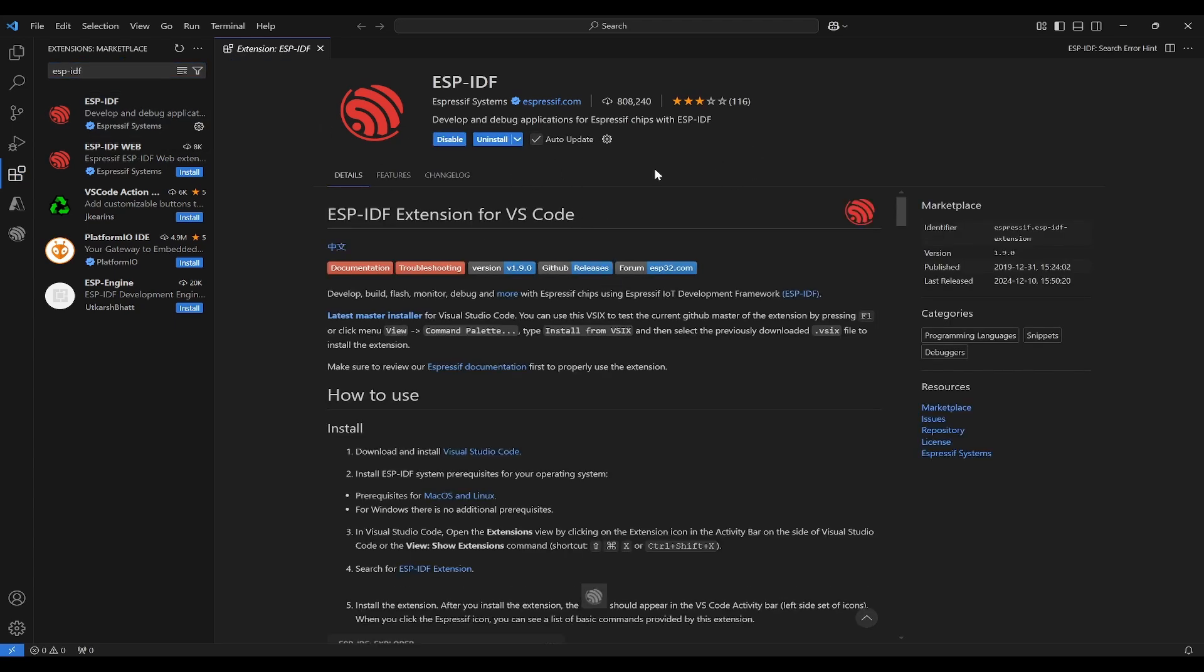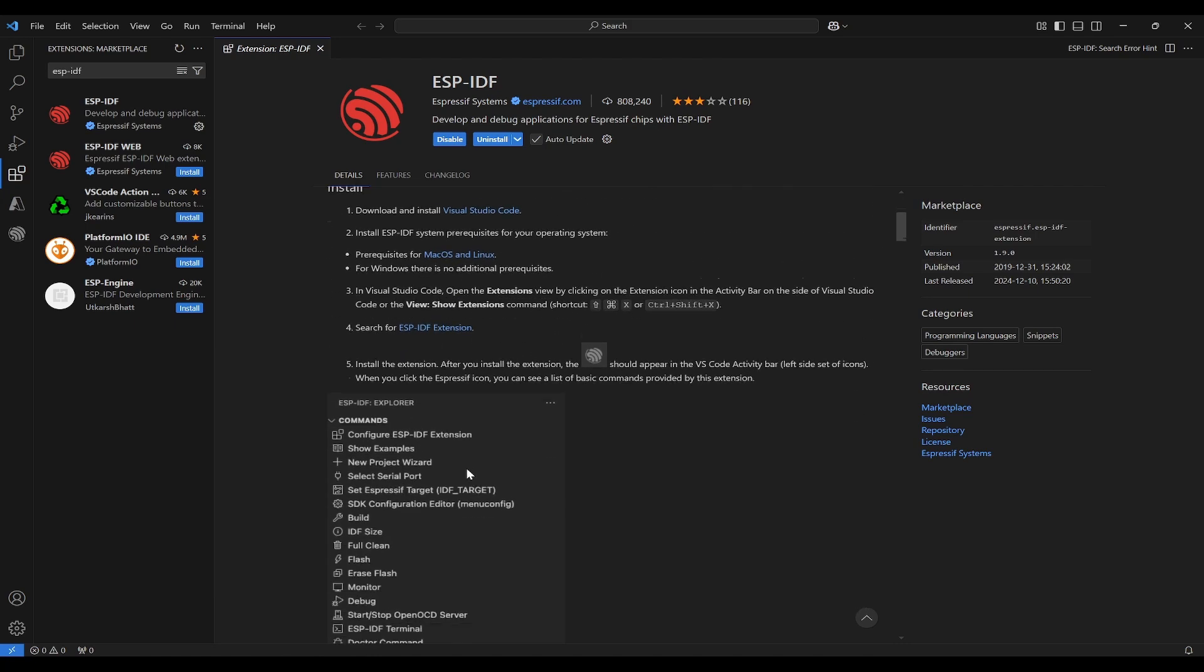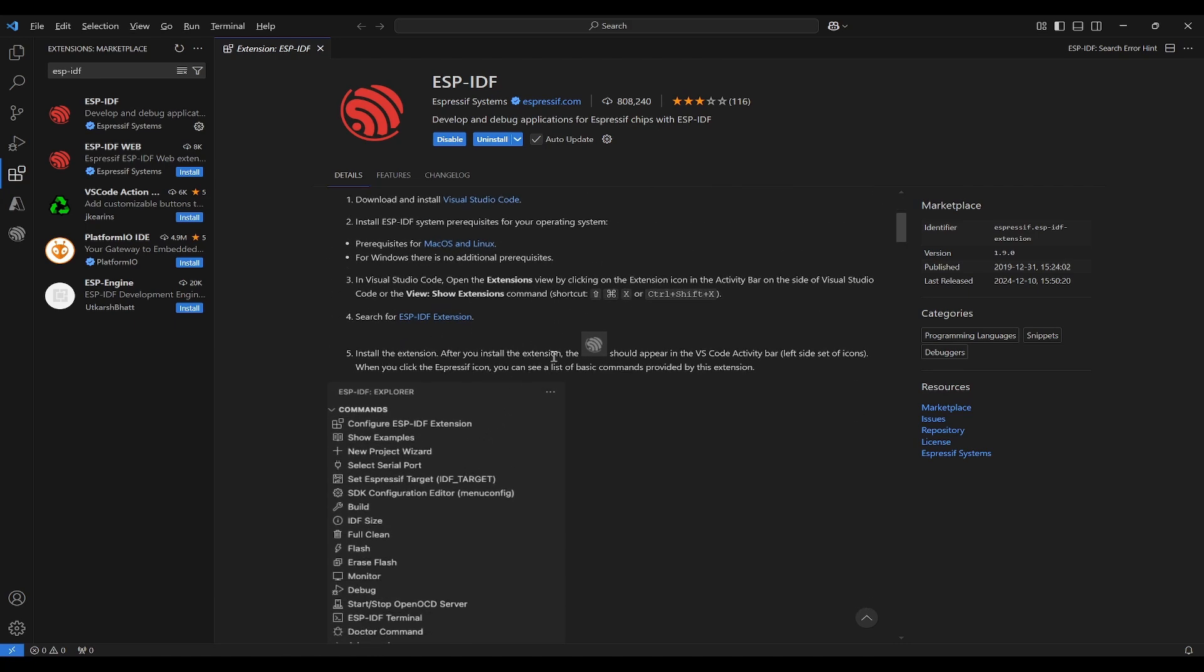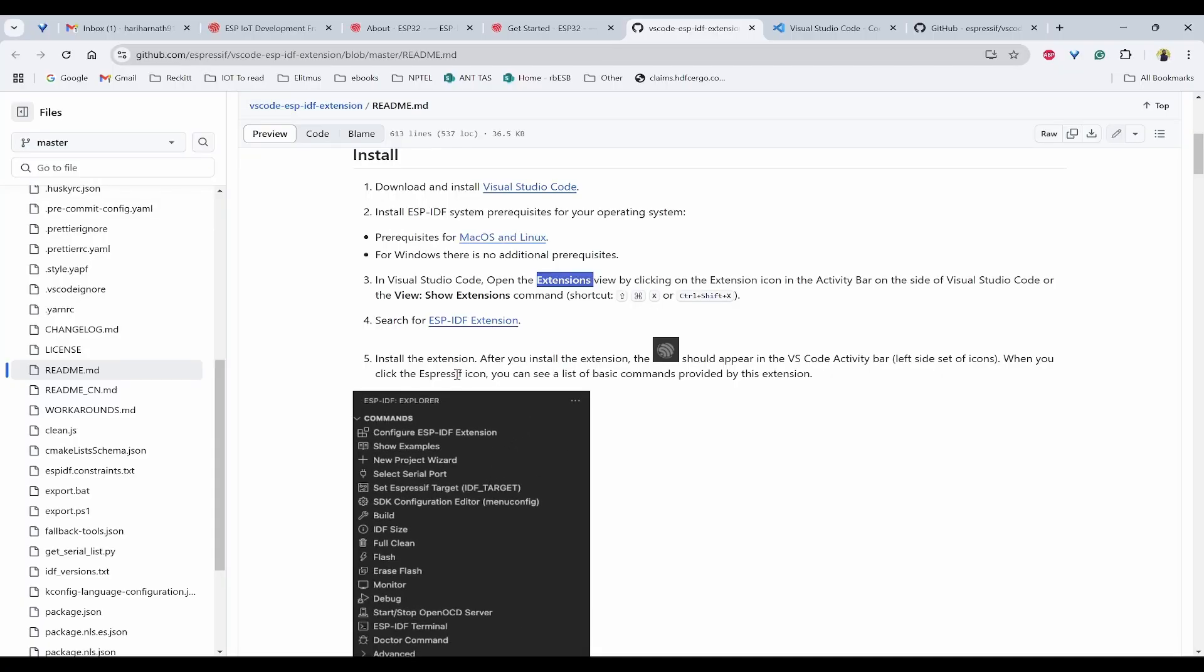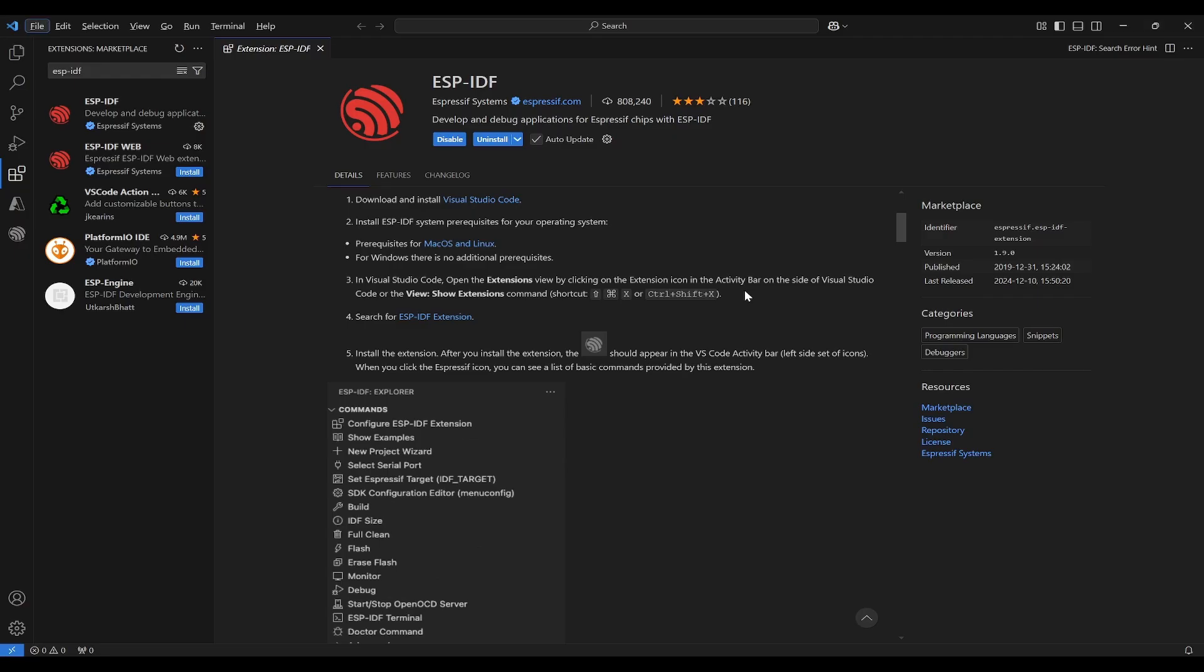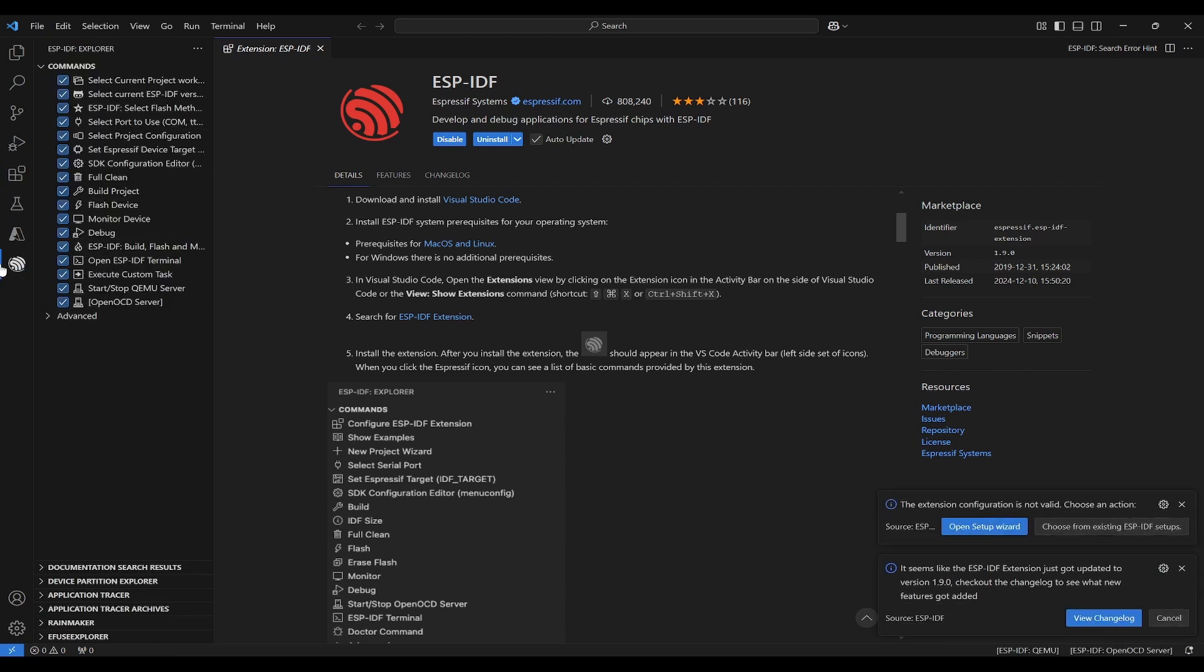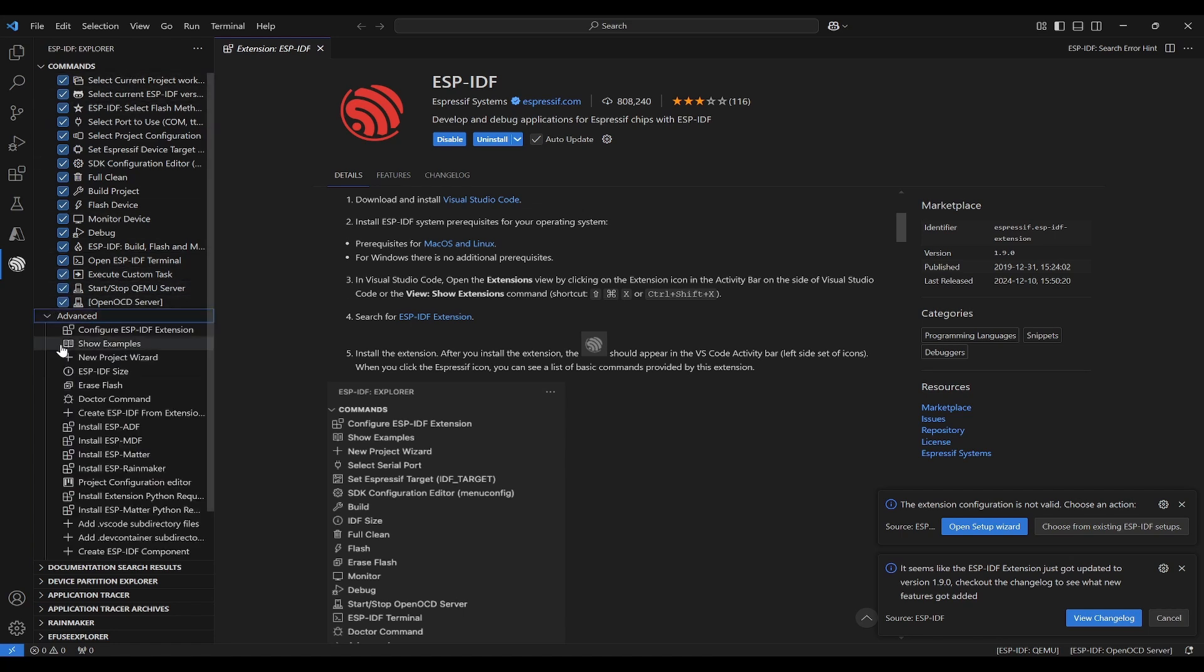You can see ESP-IDF by Espressif Systems. Click on install. It has installed within a second. Now you can find the steps whatever you have seen in GitHub here as well. Next thing that you need to see is you need to see this icon in VS Code. Below, you can find ESP-IDF Explorer. Click on that. Once you click that, it will be having so many commands that are already there, and in advance also it has some commands that you can look.